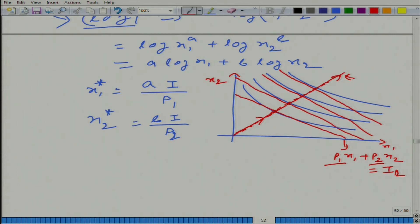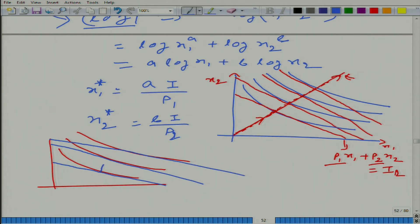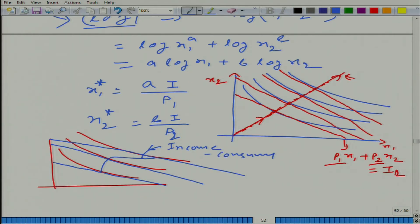Income expansion path is drawn on the graph giving the indifference map. It is very much possible that we have a different kind of indifference map where the curve going through all optimal bundles is not necessarily a straight line. This curve giving all the optimal bundles is called the income consumption path.